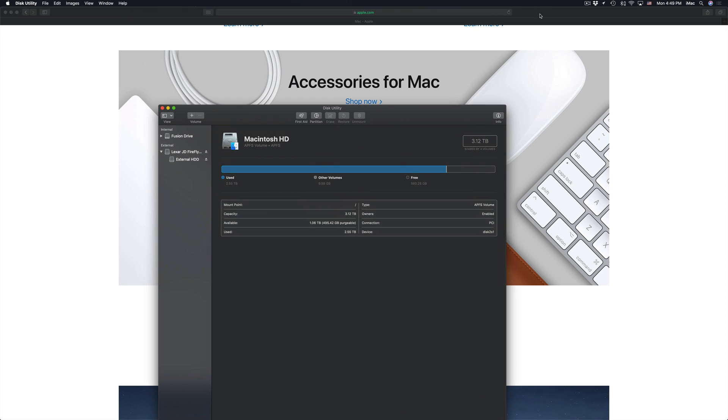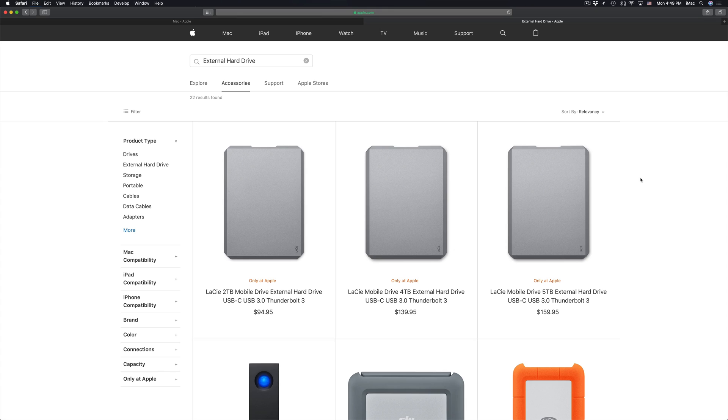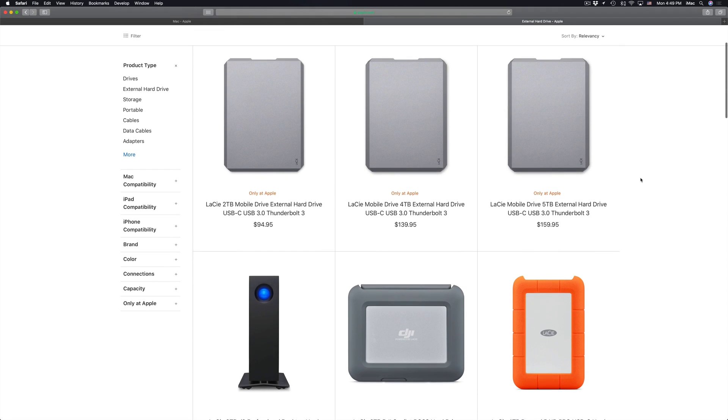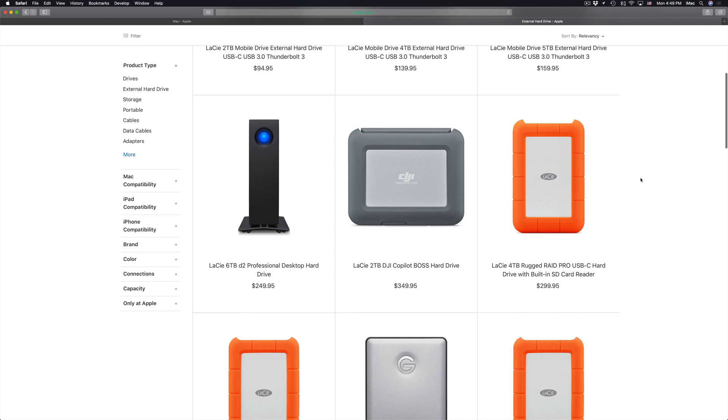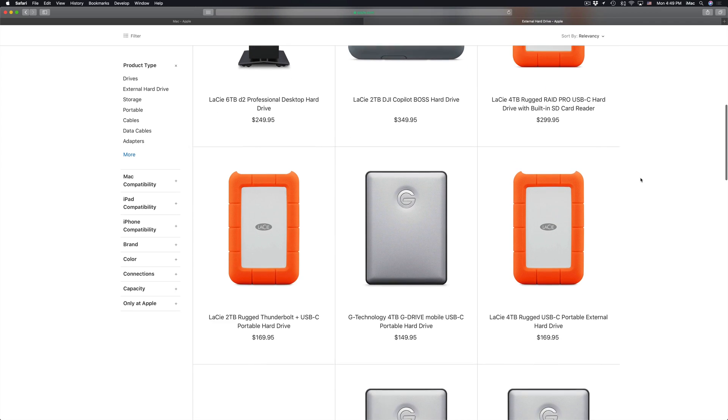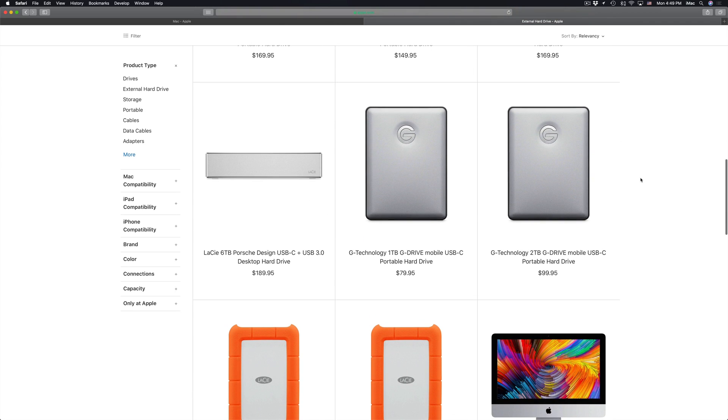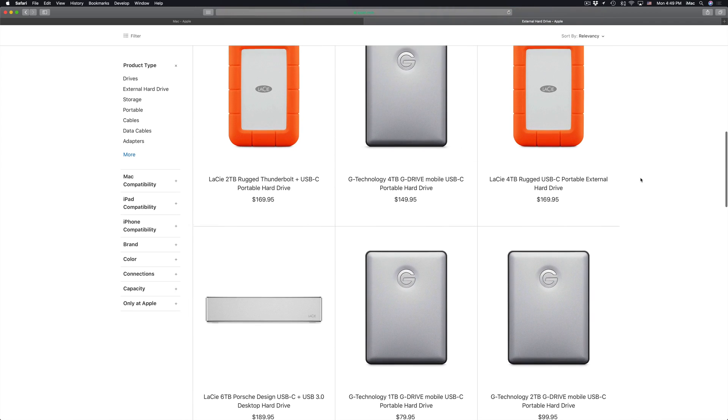Just to show you quickly what an external hard drive is. Here are various external hard drives. You do not have to buy an Apple branded or anything that's on their website. Any external hard drive will work. These are just some that are on their website.